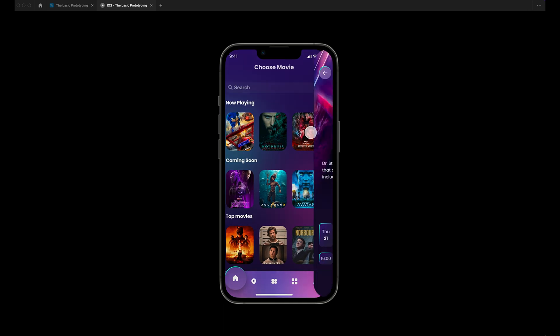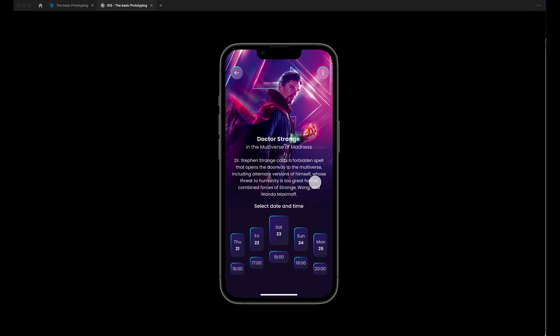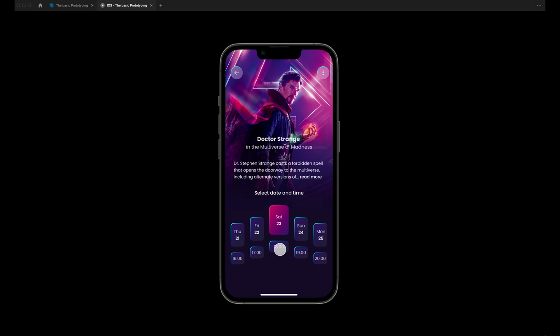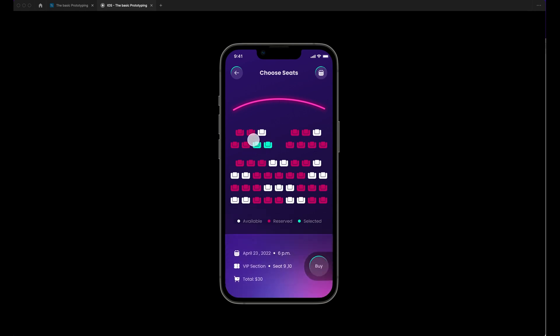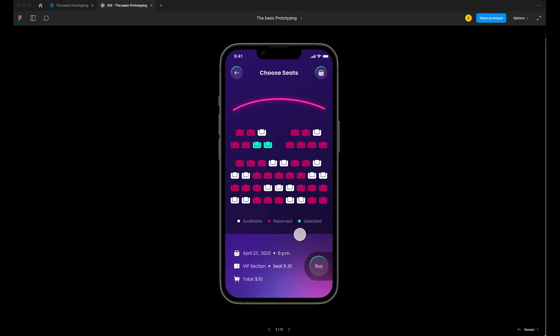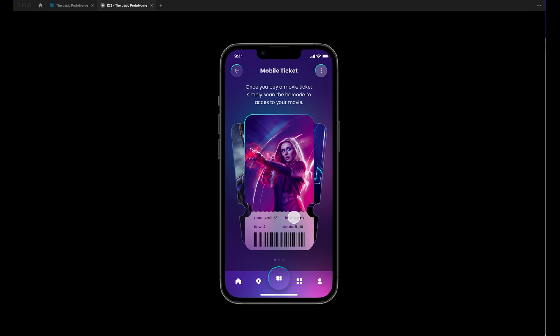We will learn how to include a slide-in from the left when you click on the content, click on read mode to read the complete storyline, select the date so the button becomes colorful, and include animation for the reservation button, the bill, and the ticket by using on-drag and smart animate.